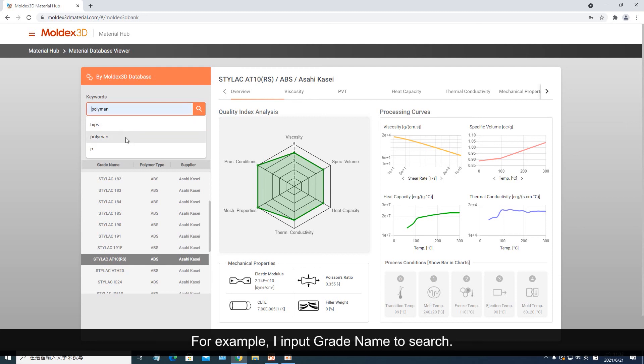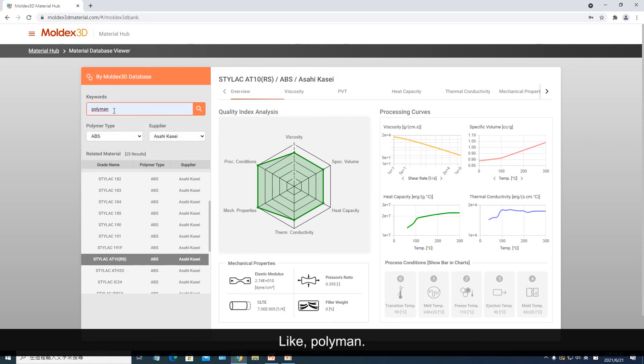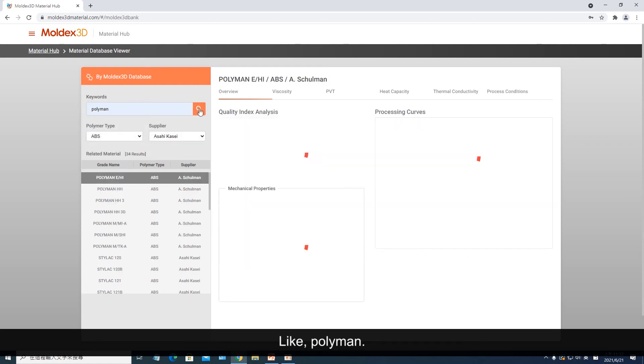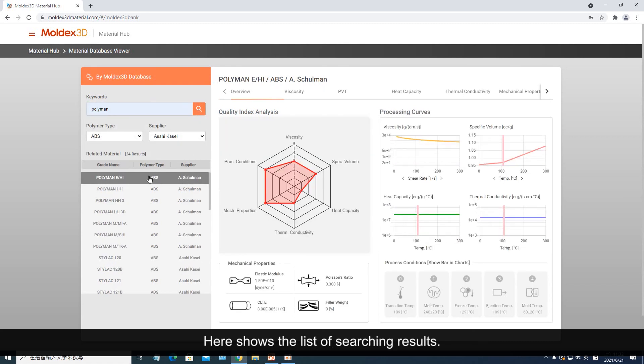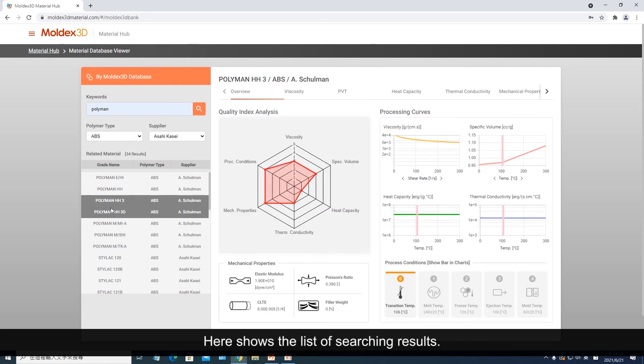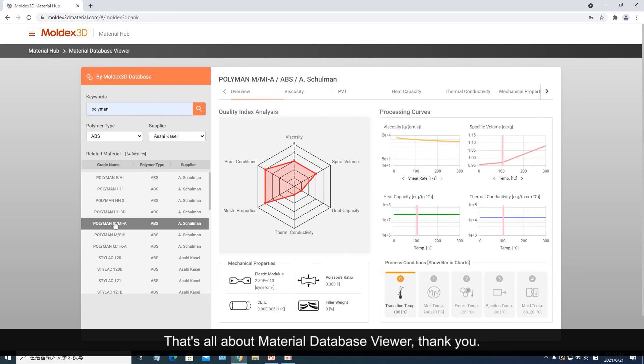For example, I input a grade name to search, like 'Polyman.' Here shows the list of searching results. That's all about Material Database Viewer. Thank you.